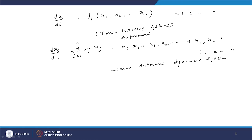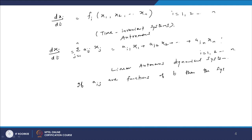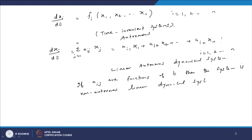If the coefficients aᵢⱼ are functions of time, then it is a non-autonomous system — a non-autonomous linear dynamical system. So we have both linear autonomous and non-autonomous dynamical systems.